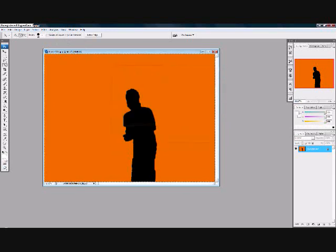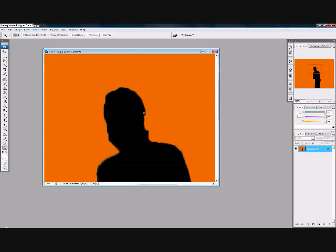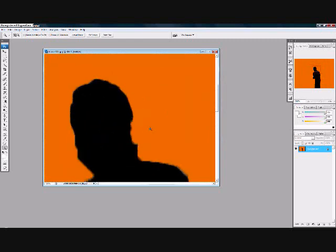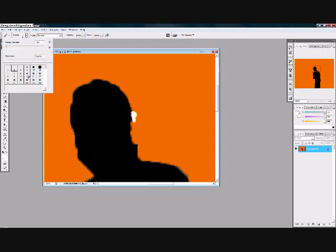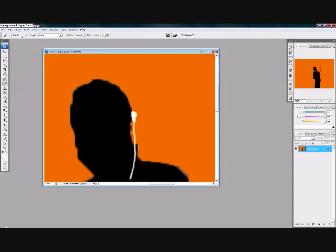Now you need to get your magnifying glass and zoom in a little bit. Get your brush now, and you're going to find his ear and draw like this. For the earphones, you gotta select size 5. And for the wires, you gotta select size 3.